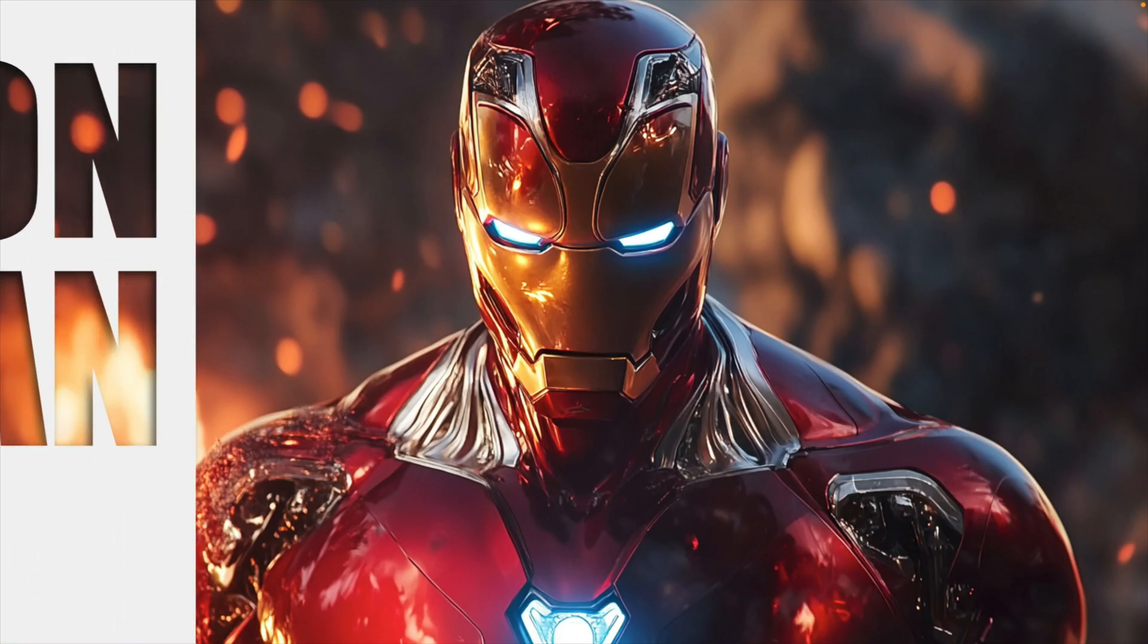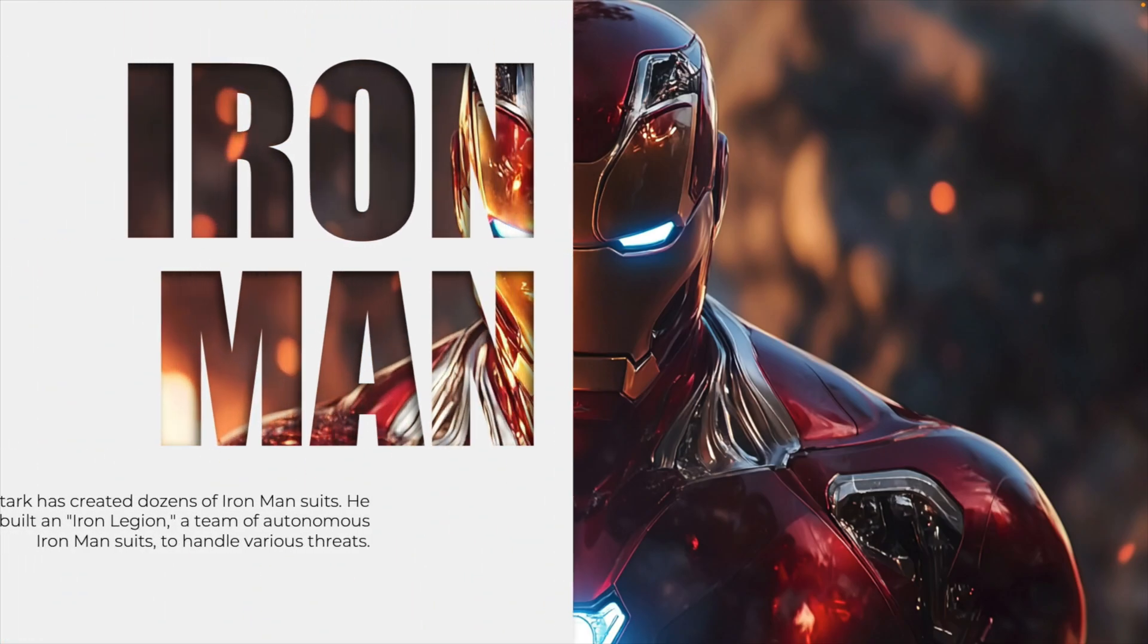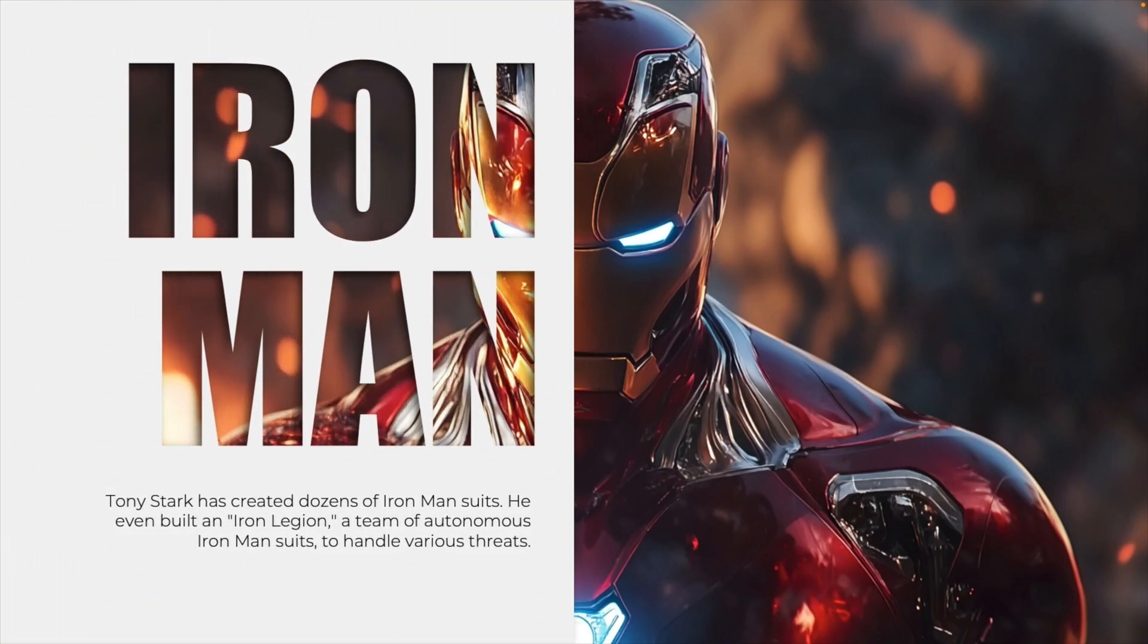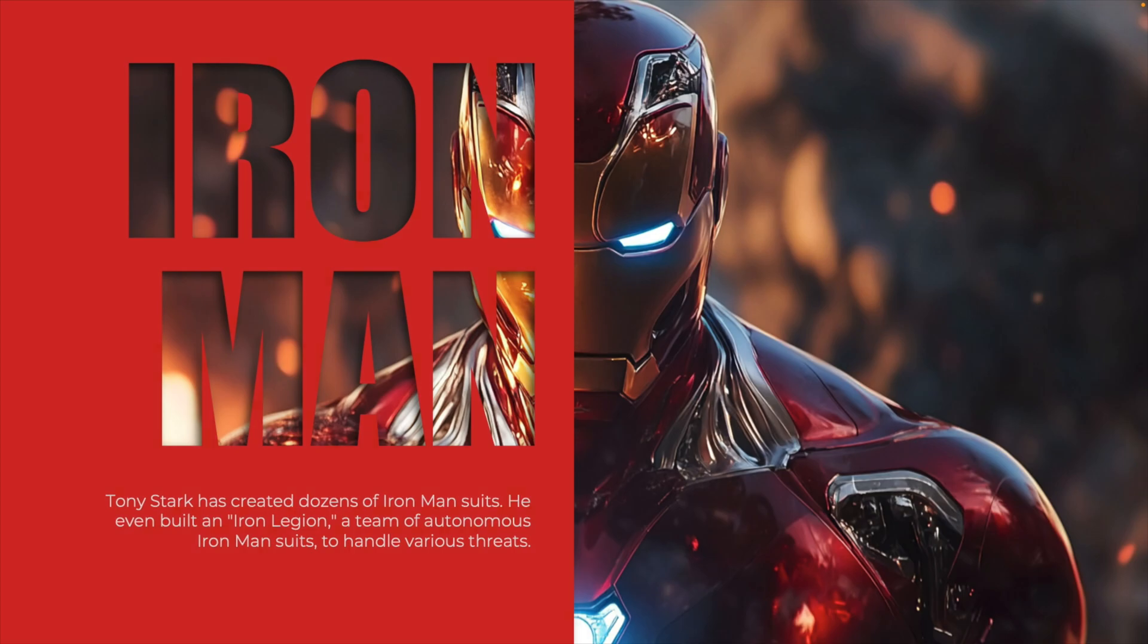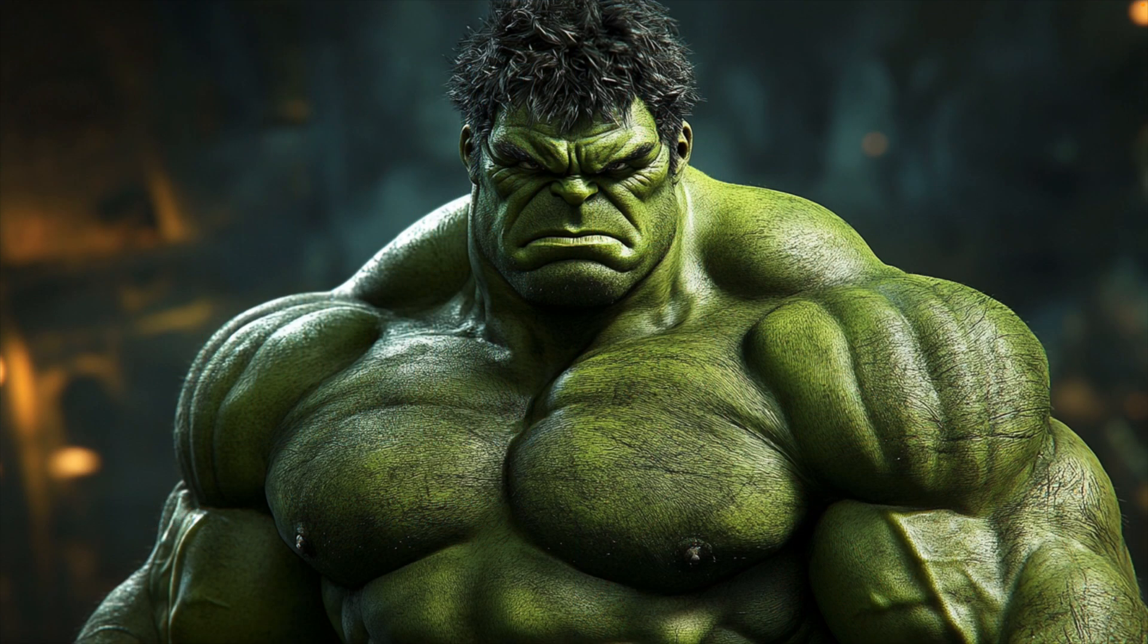In today's tutorial, we're learning how to make this cool text cutout effect in PowerPoint in just a few minutes. And we'll also look at how you can customize it to fit your own style.